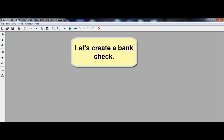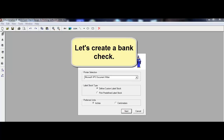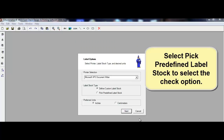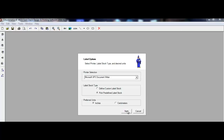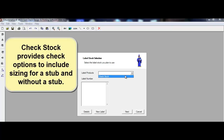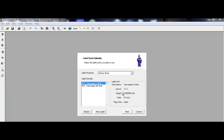The tutorial assumes that the check design software is already running. Let's create a bank check. Select Pick Pre-Defined Label Stock to select the check option. Check Stock provides check options to include sizing for a stub and without a stub.